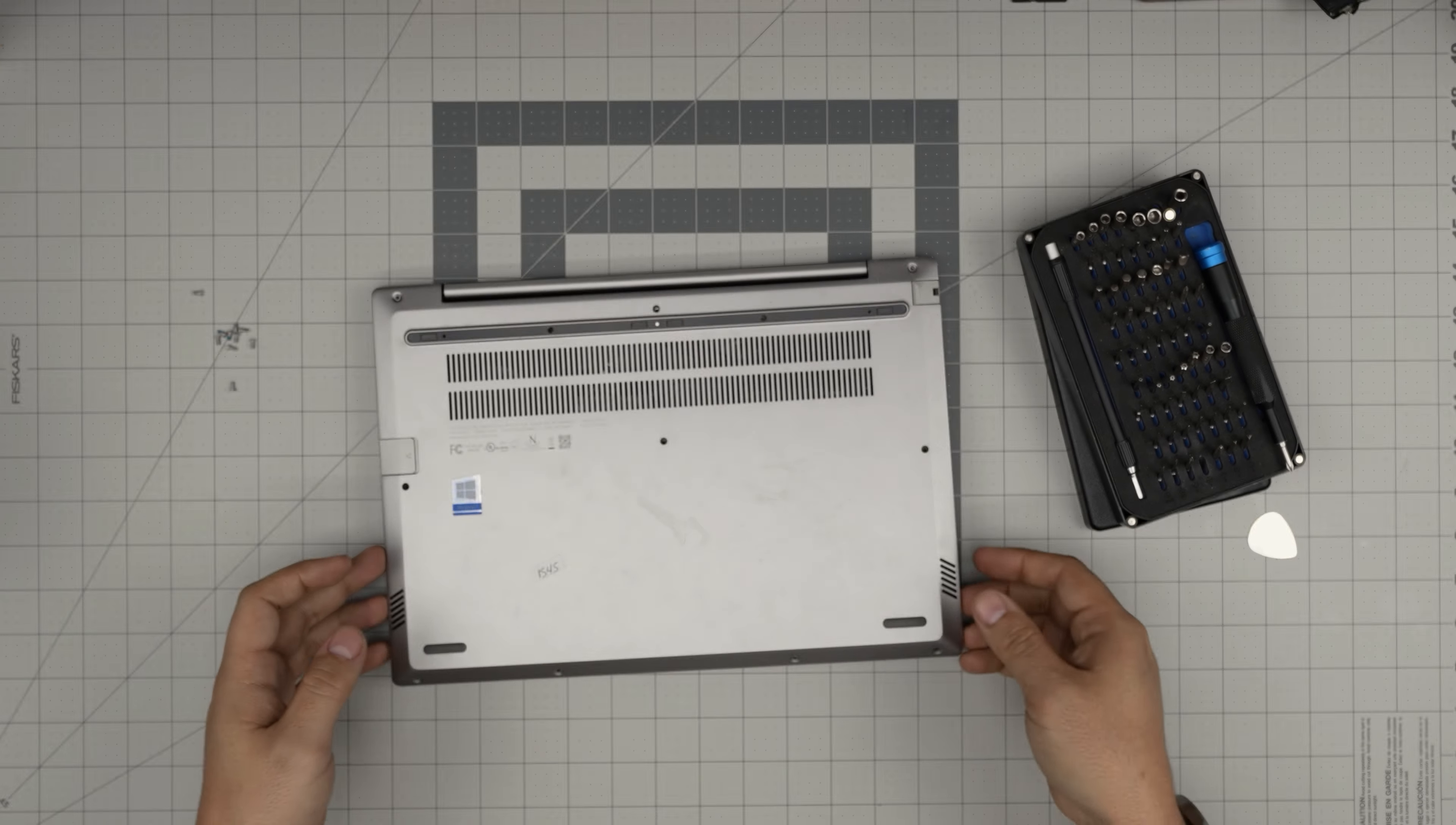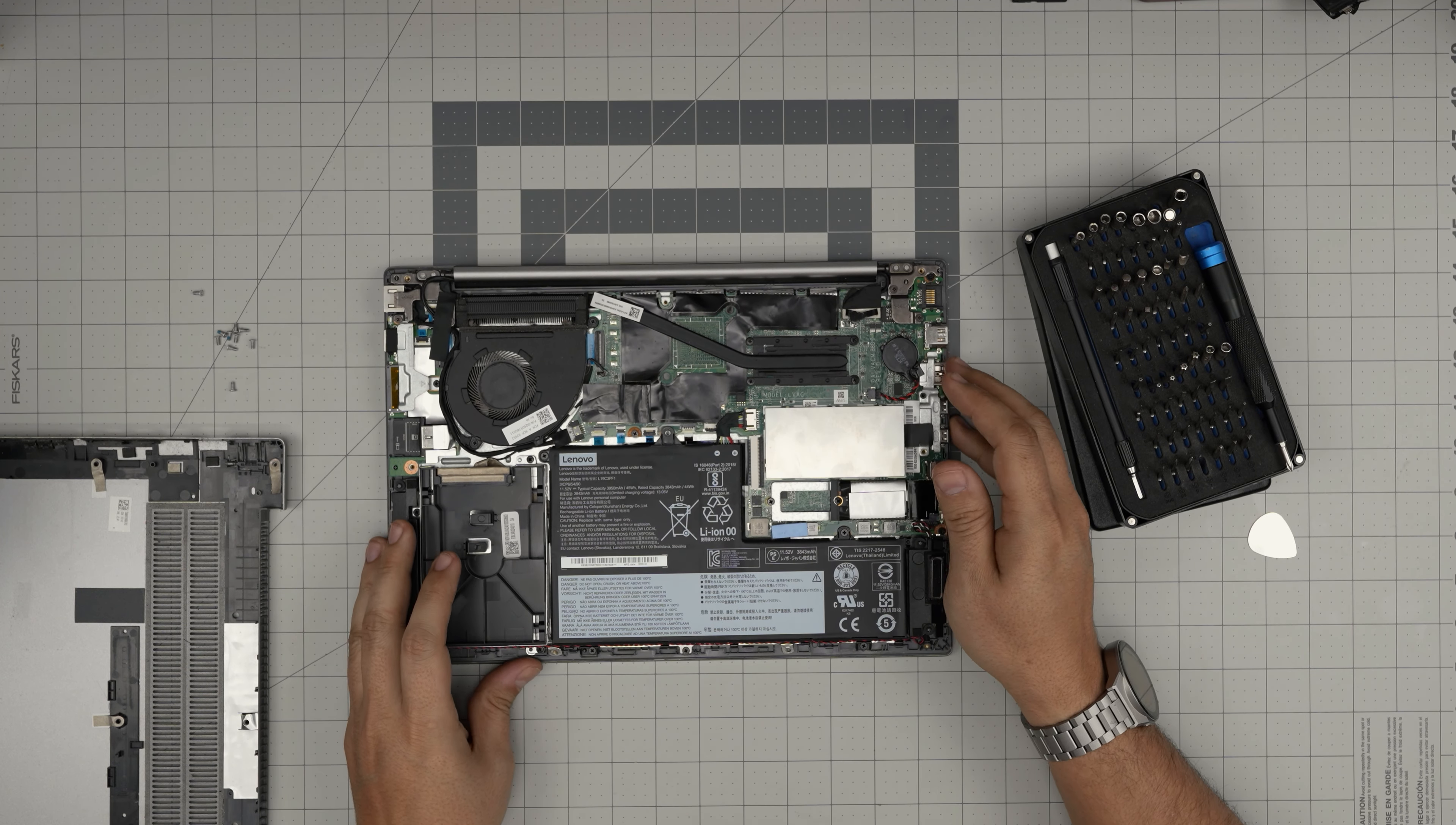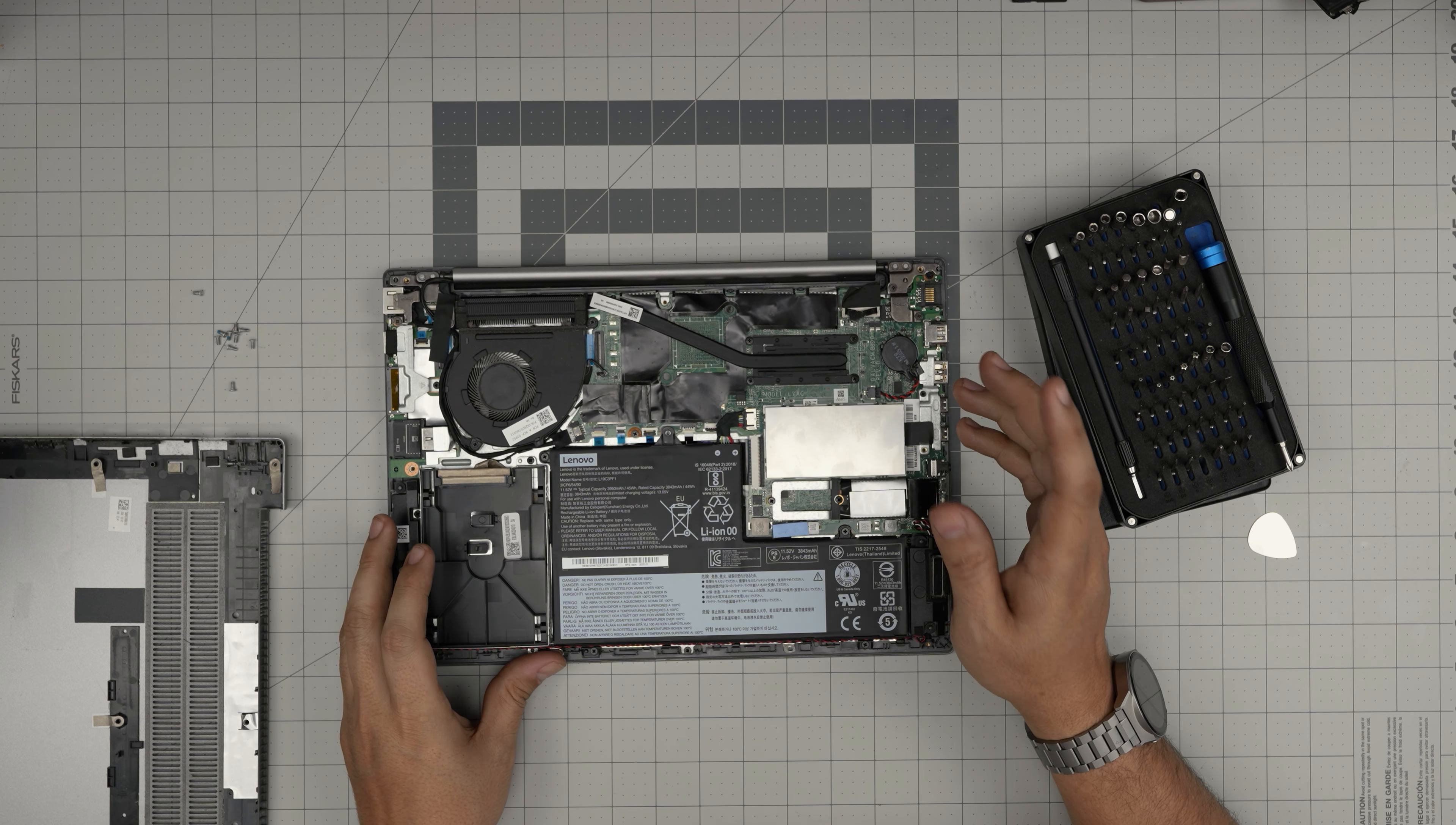Down here we can see the whole inside of the laptop. It is kind of dirty, we need to clean it up. I'll do that in a different video.